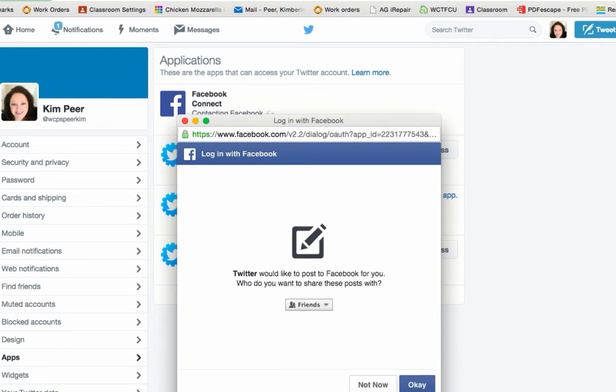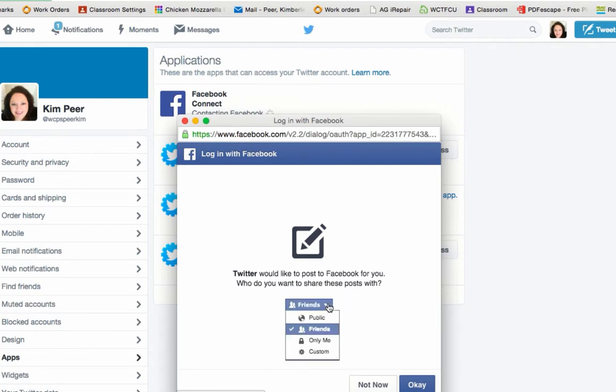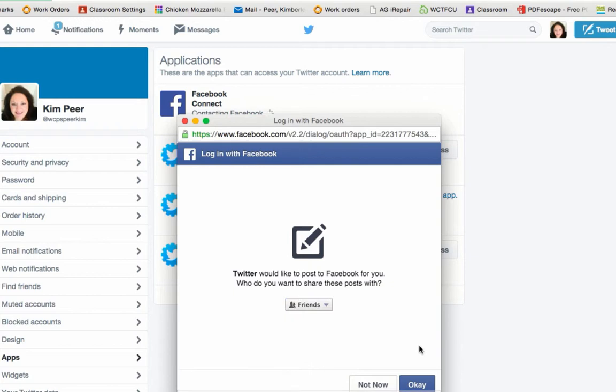It says who do you want to share posts with. I just want to share them with my friends. But you do have a couple of other options here. And click OK.